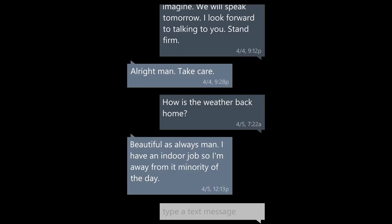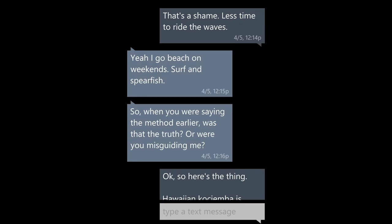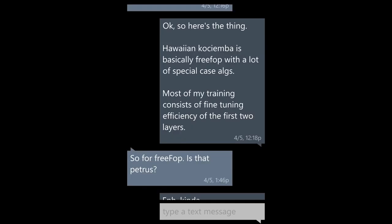All right, man. Take care. How is the weather back home? Beautiful as always, man. I have an indoor job, so I'm away for a minority of the day. That's a shame — less time to ride the waves. Yeah, I go to the beach on weekends, surf and spearfish. So when you were saying the method earlier, was that the truth or were you misguiding me? Okay, so here's the thing: Hawaiian Kosiemba is basically FreeFop with a lot of special case algs. Most of my training consists of fine-tuning efficiency of the first two layers.